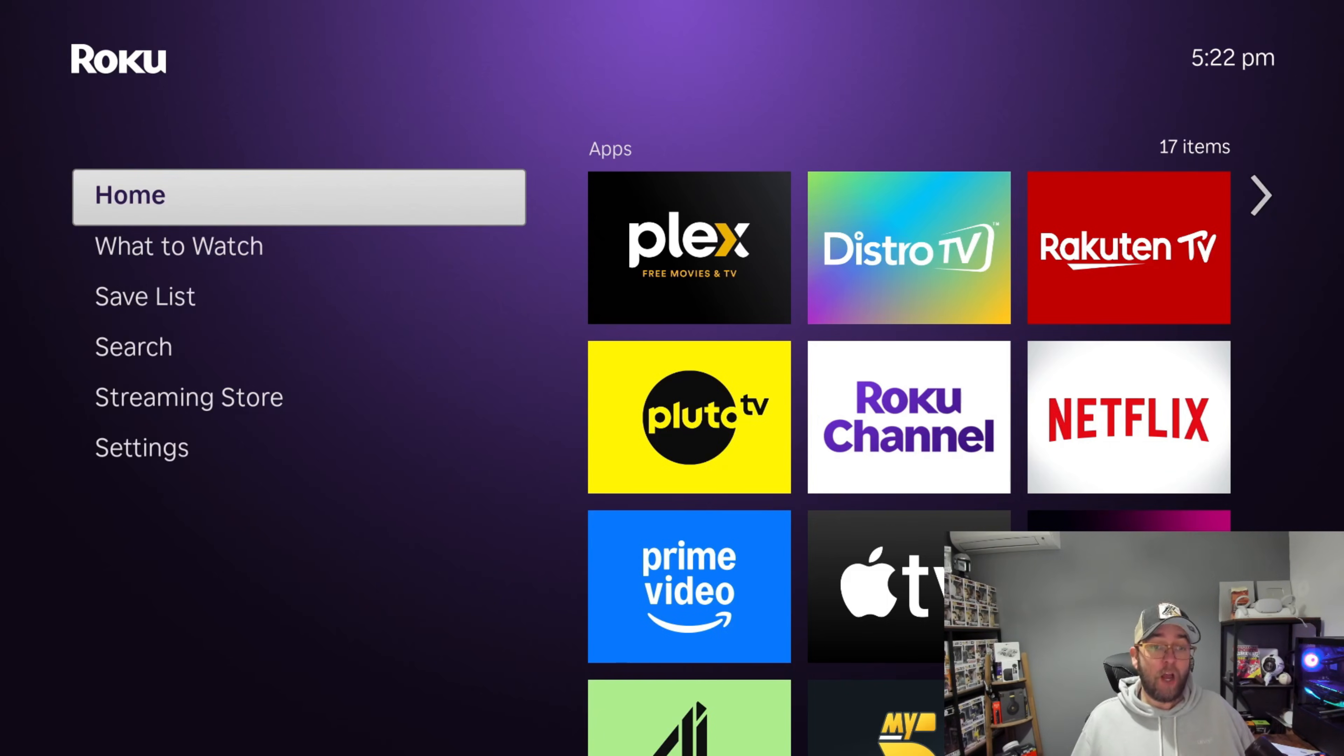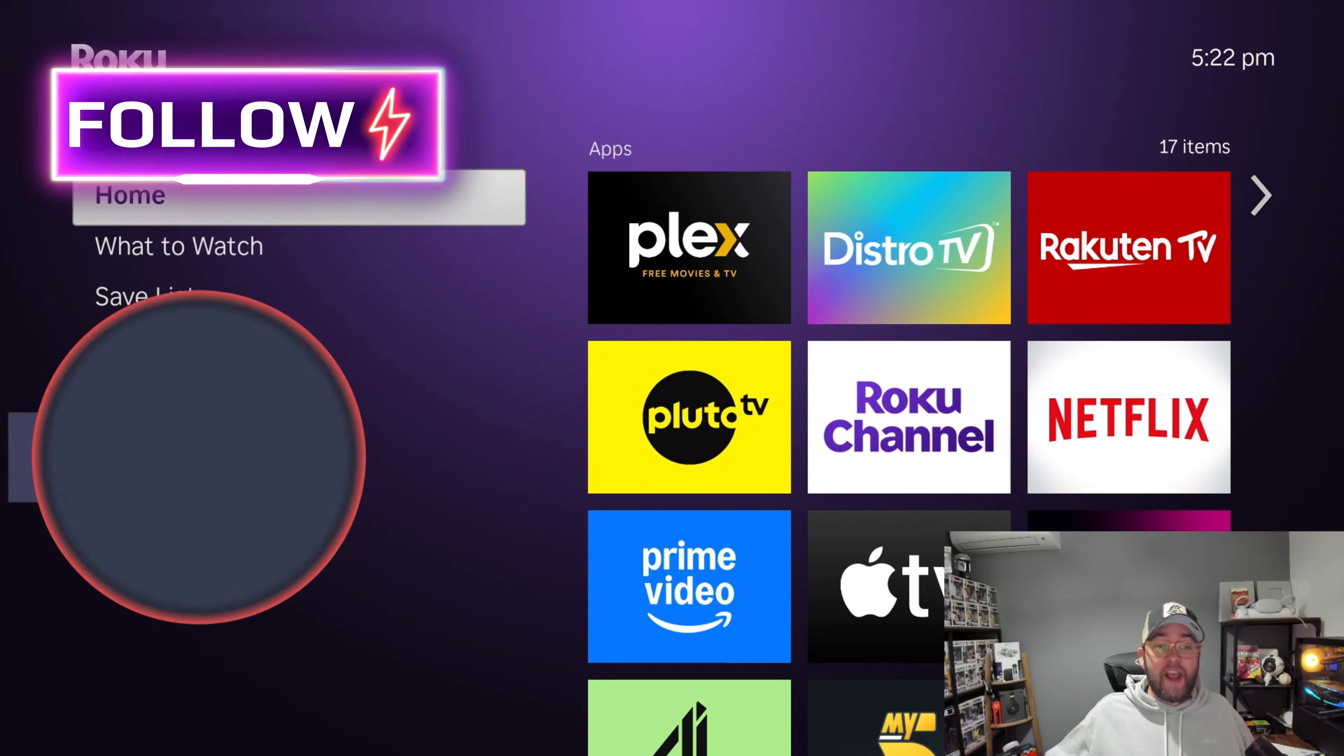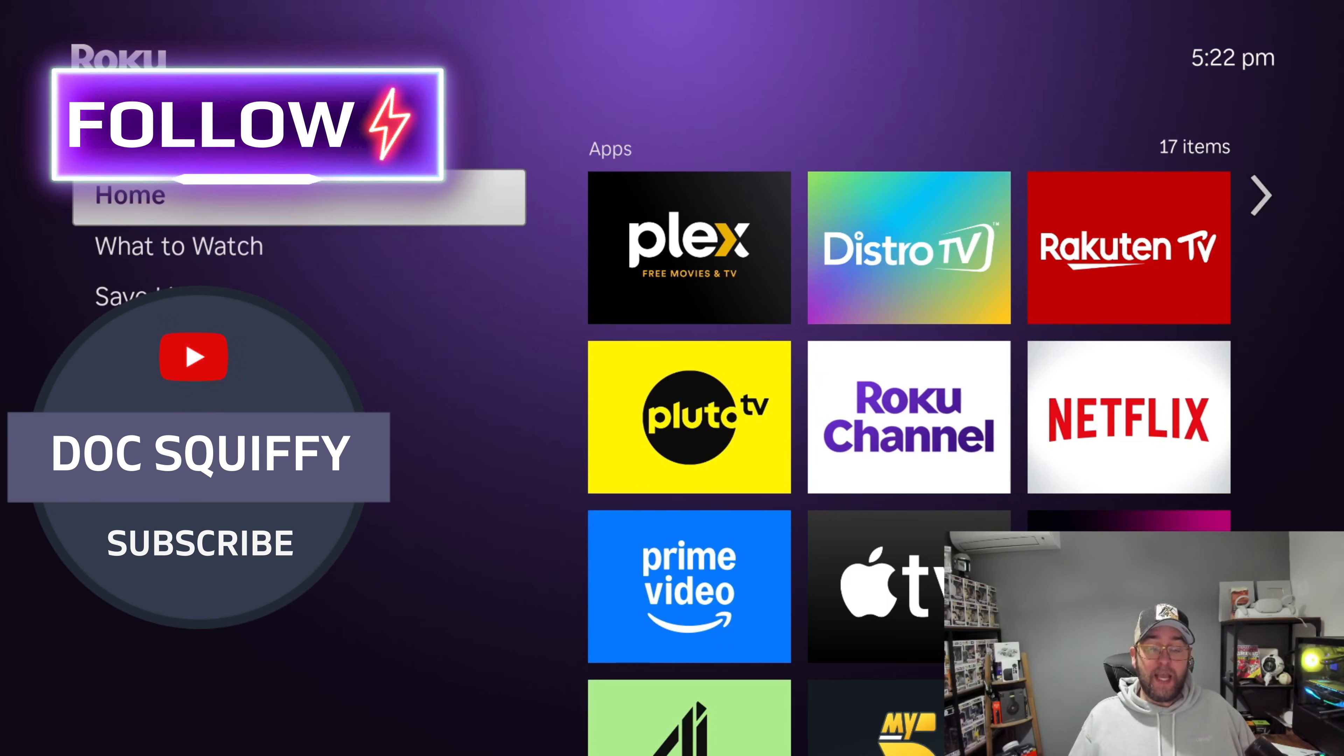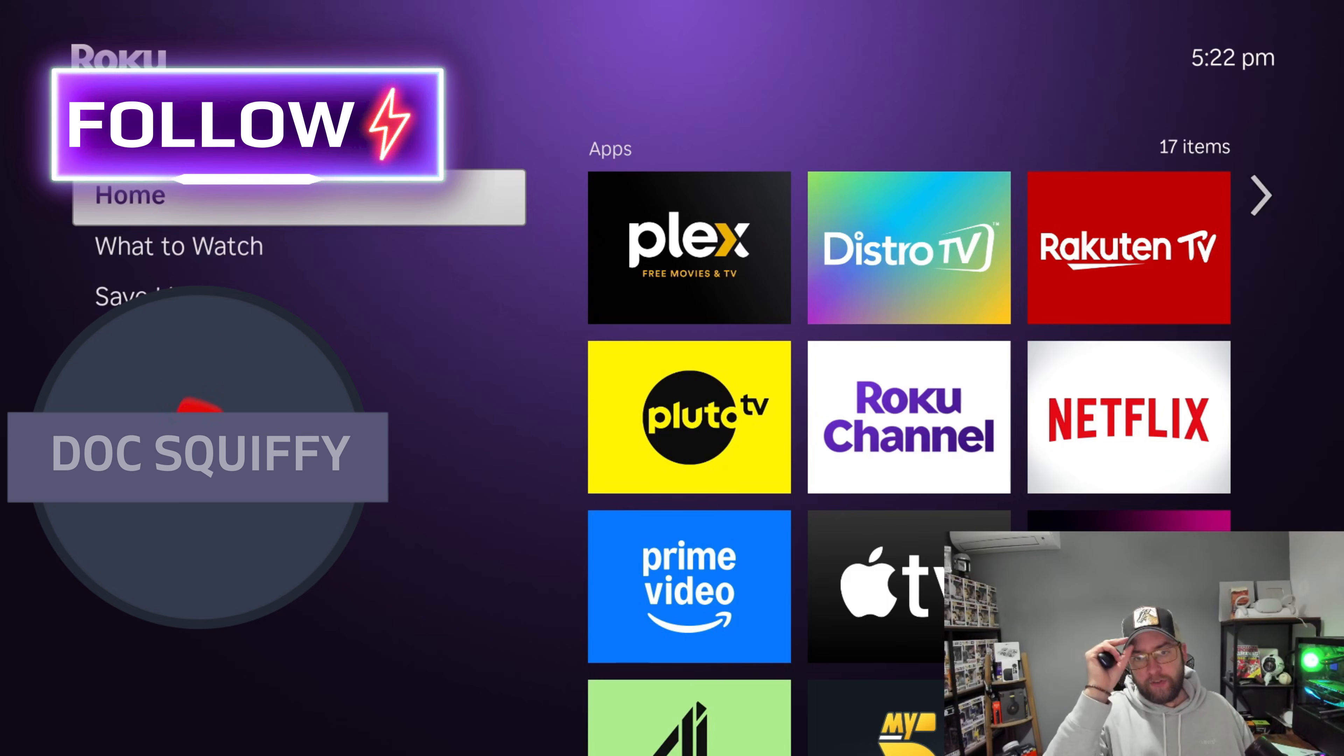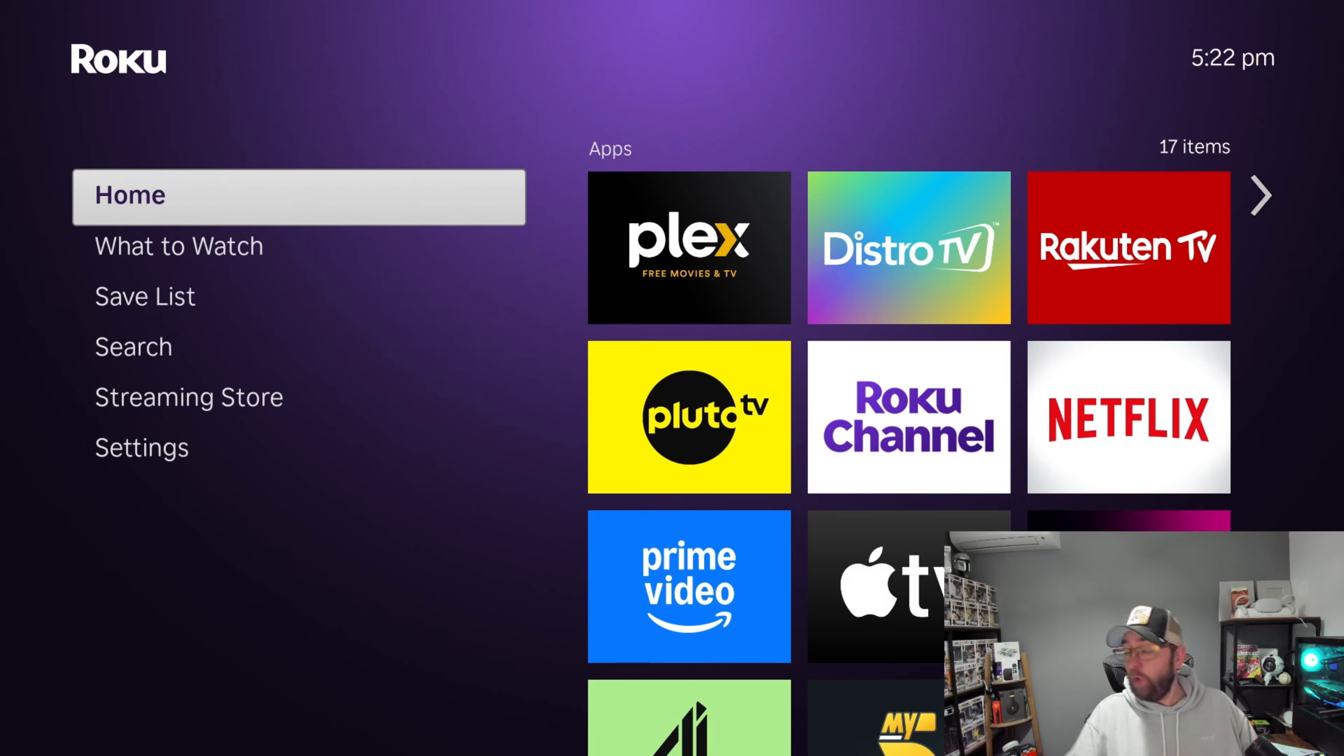Okay, before we do that though, if you're brand new here, obviously hit that follow button, hit subscribe. We cover everything streaming and obviously we try and bring out Roku videos as regular as possible on top of all of that content.